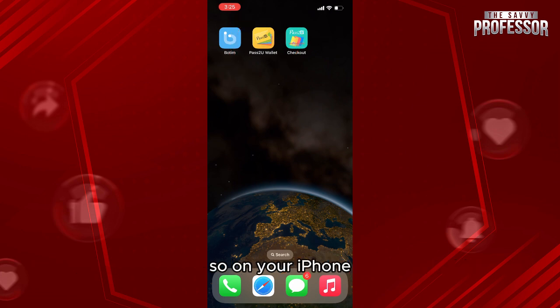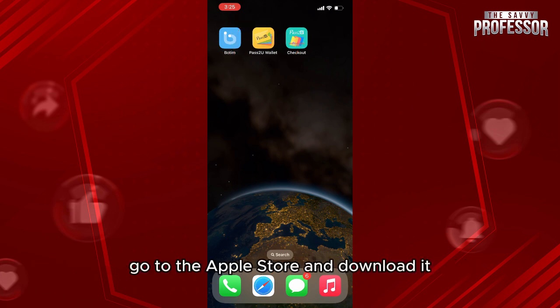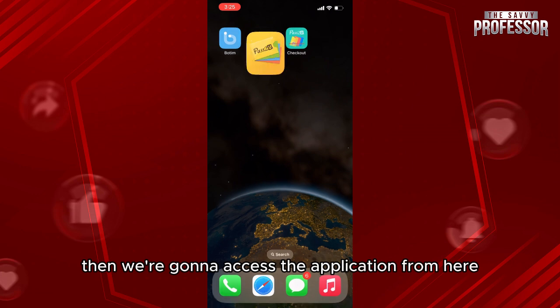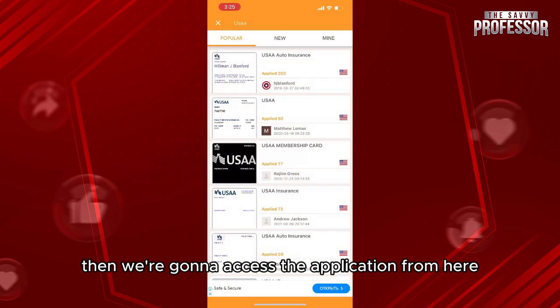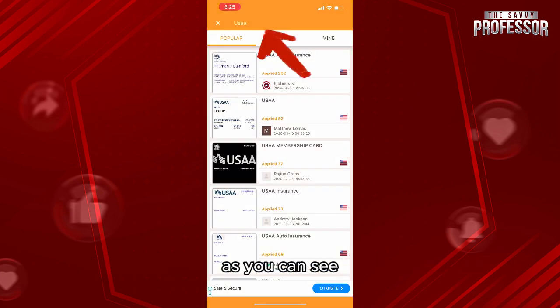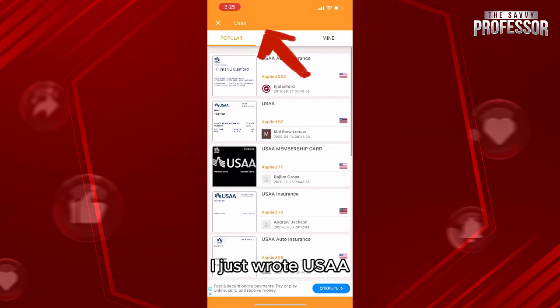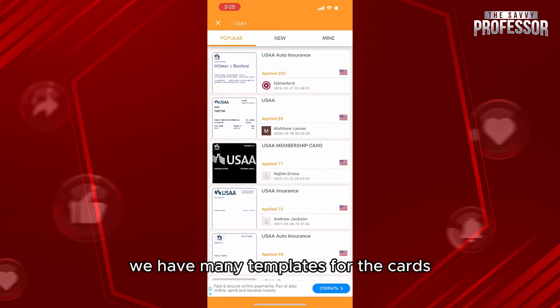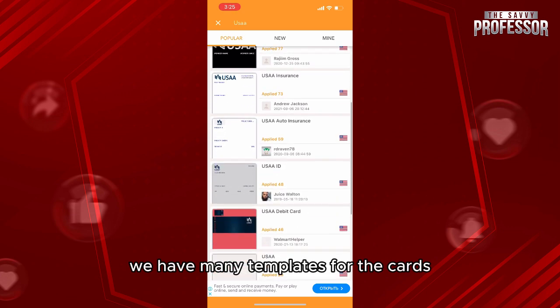On your iPhone, go to the Apple Store and download it. Then we're gonna access the application from here. I just searched USAA and as you can see, we have many templates for the card.